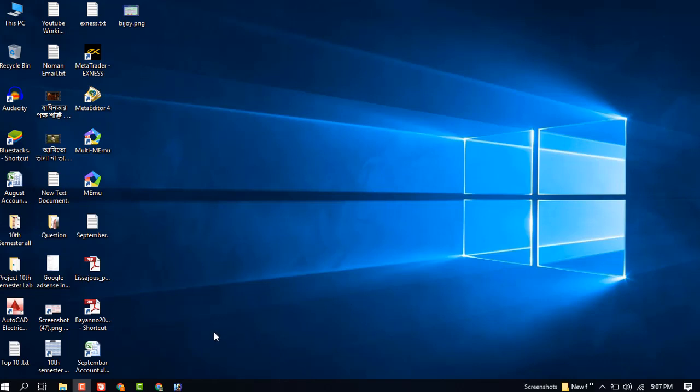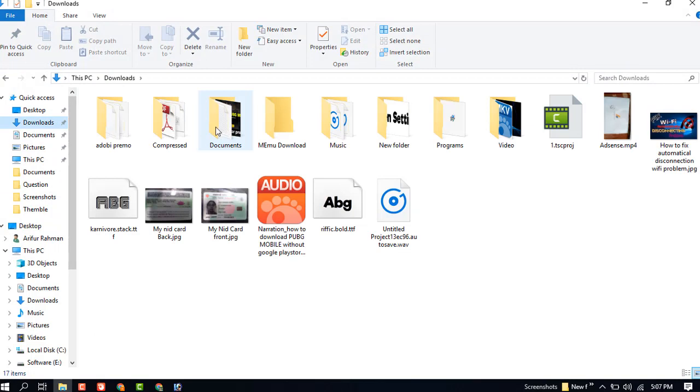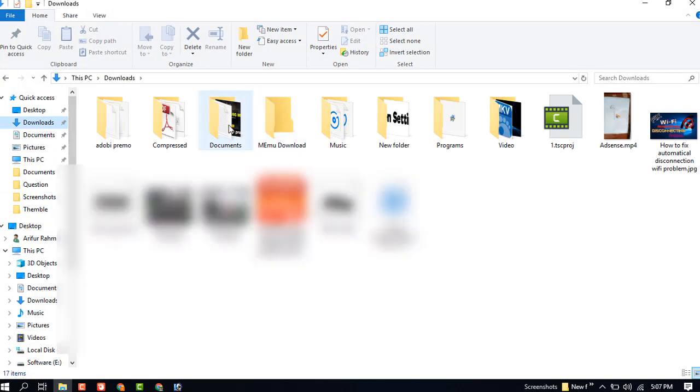We successfully enabled our hardware virtualization. Now I need to check if it is enabled or not.